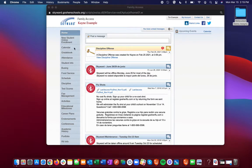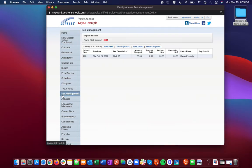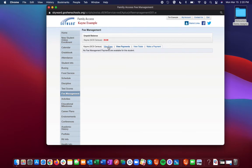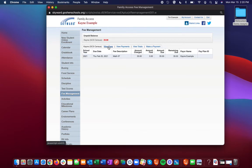To view any fees that your student may have outstanding or any payments that you've made, log into Skyward Family Access and click on Fee Management on the left. You can see a list of all those fees. If you click on View Payments, you can see any payments that you've made so far.